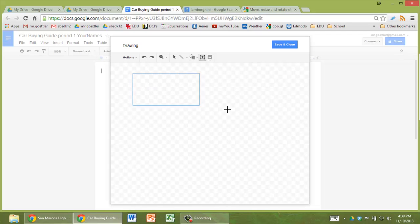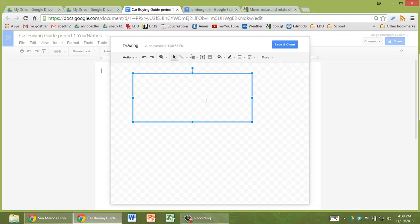So for text box, you can draw your text box. You can type in a title, physics car buying guide. Maybe you can come up with something more original than that.